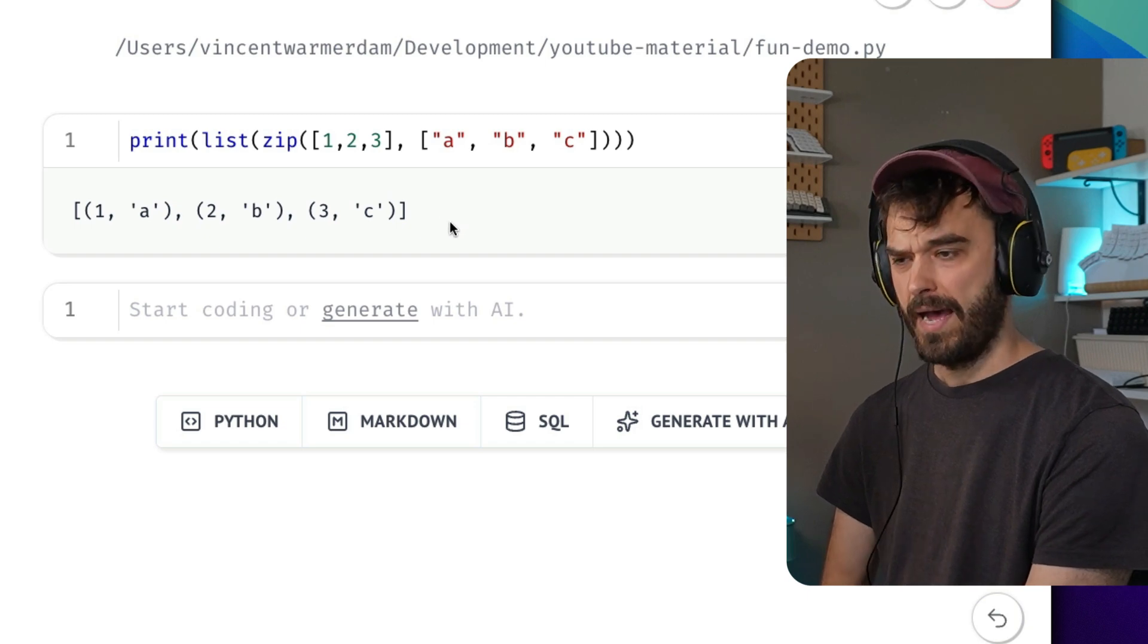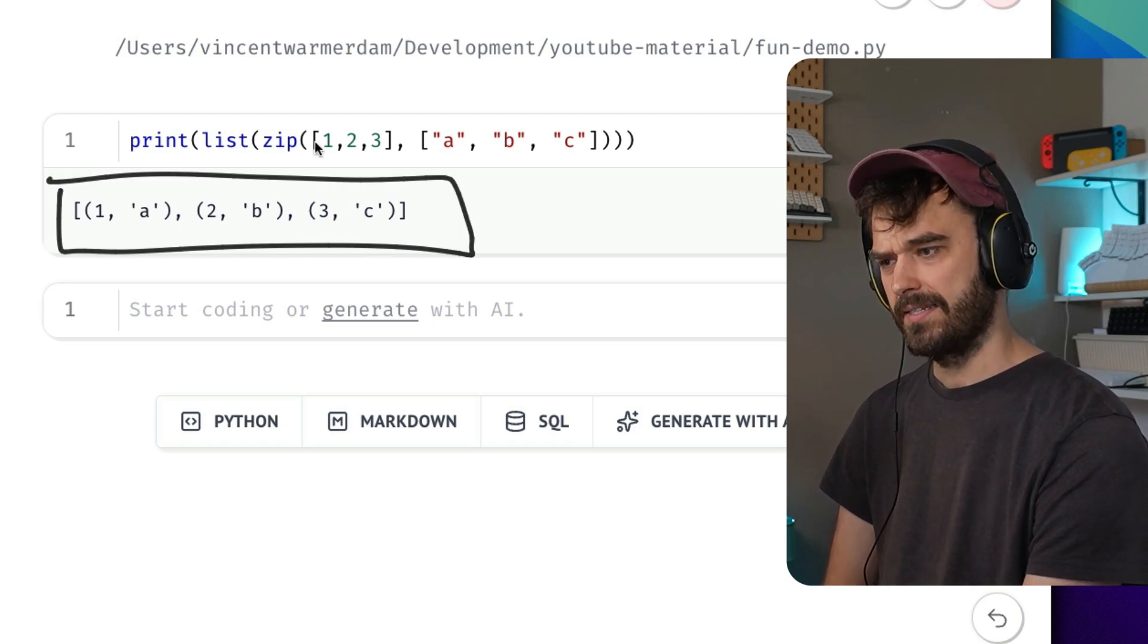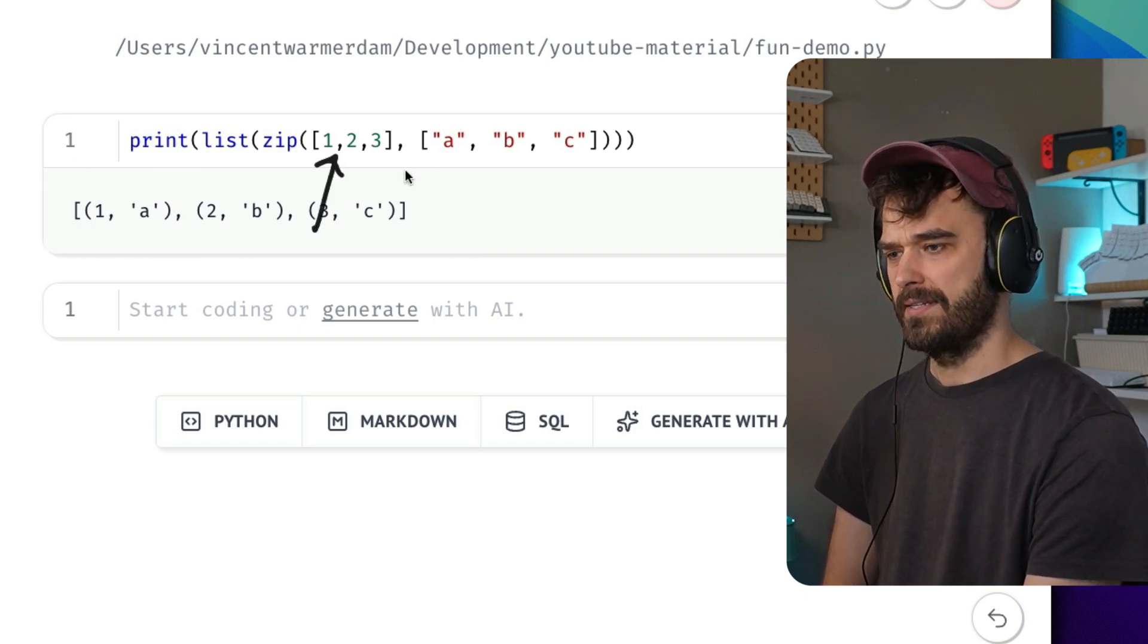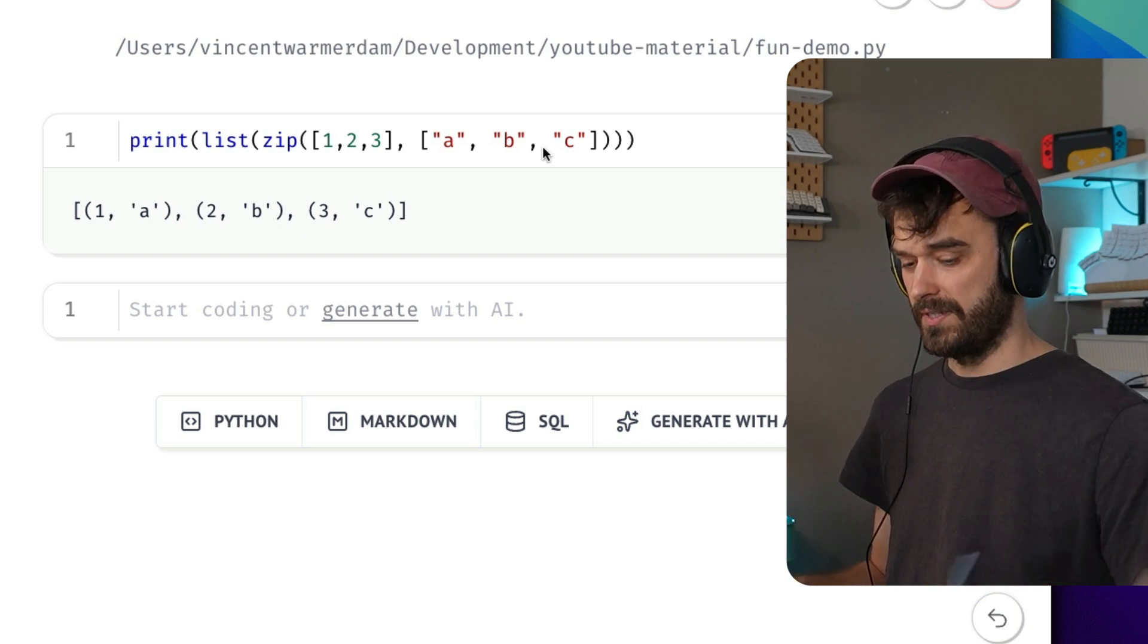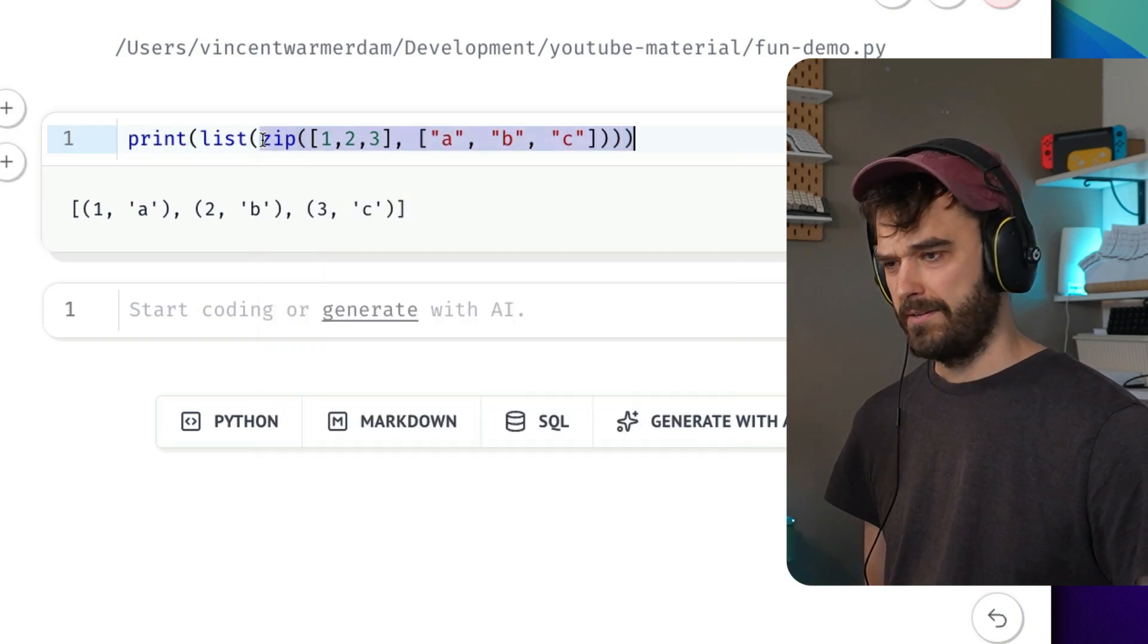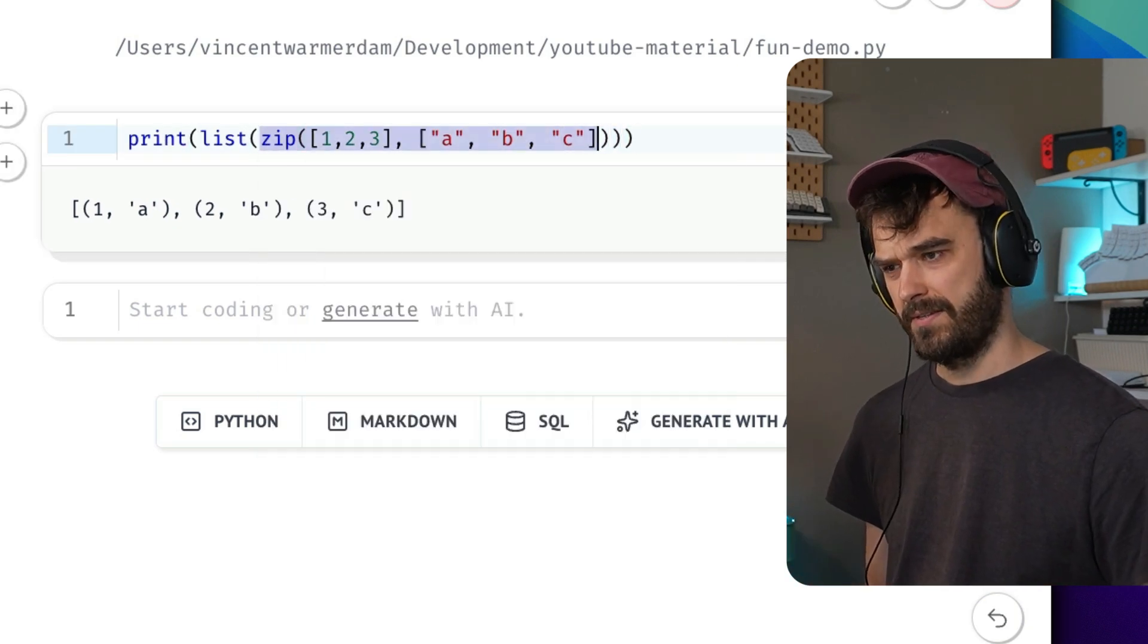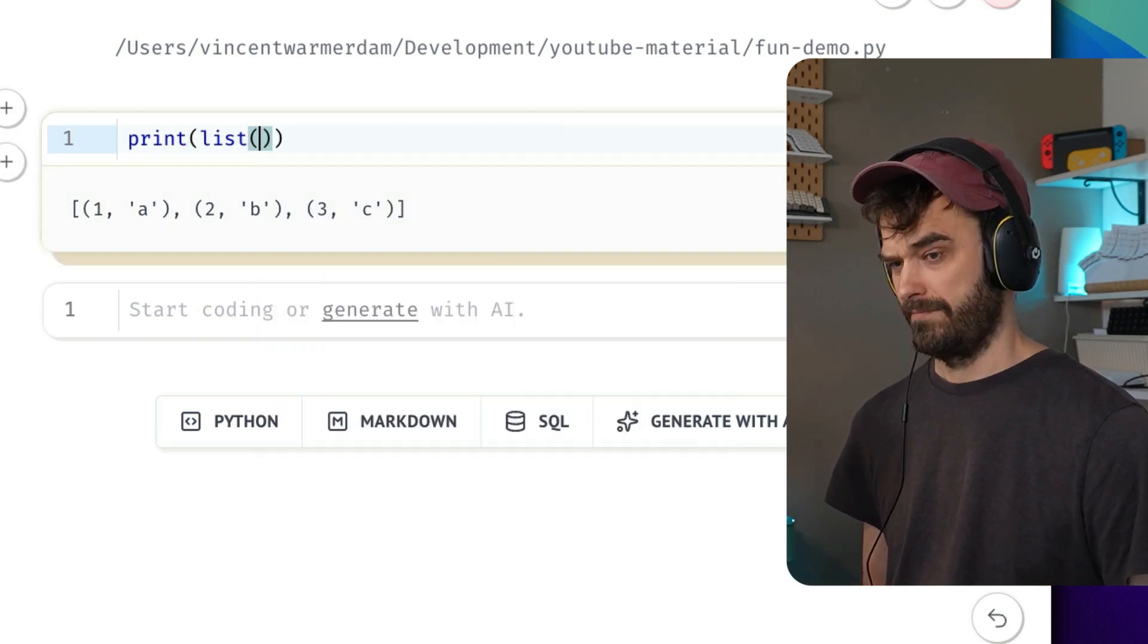But how could you go maybe back? Can you actually take a list like this and turn it back into these two? How can you undo the zip thing? And it's a bit counterintuitive, because the way that you undo zip is to zip.